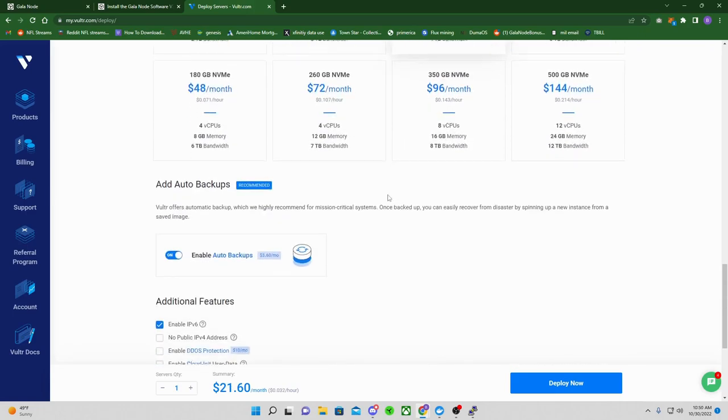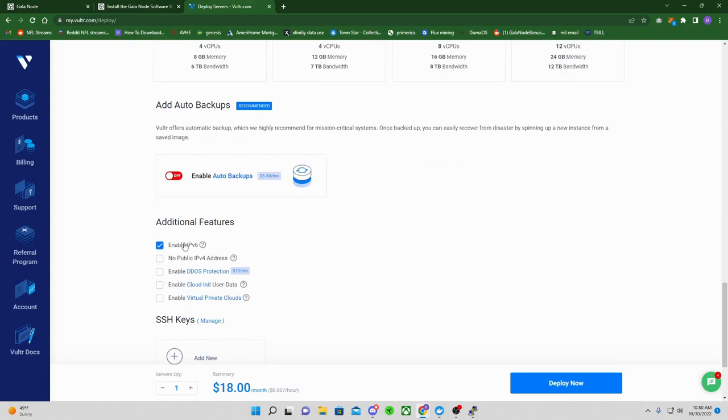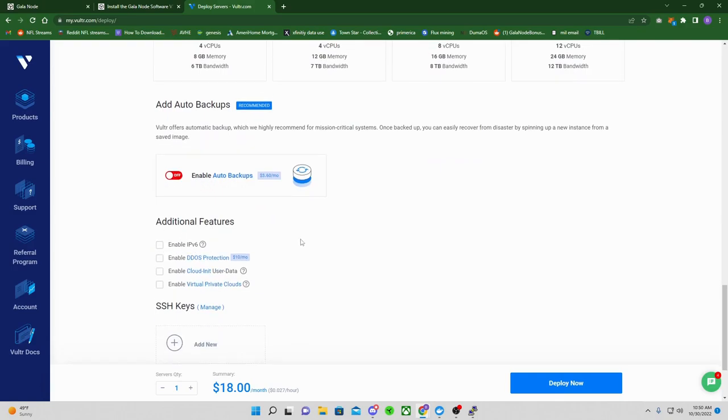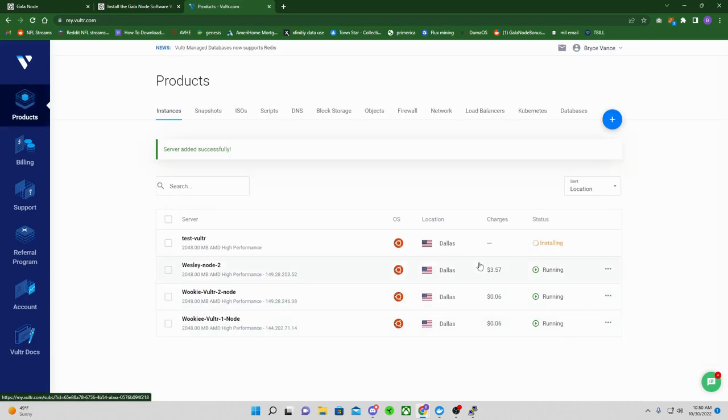This is all on Vultr, obviously. Just change this stuff on your other one. Disable auto backups, that's a waste of money. Disable the enable IPv6, and then name it whatever you want. So we're just going to name ours Test Vultr, and I'll go ahead and deploy it.